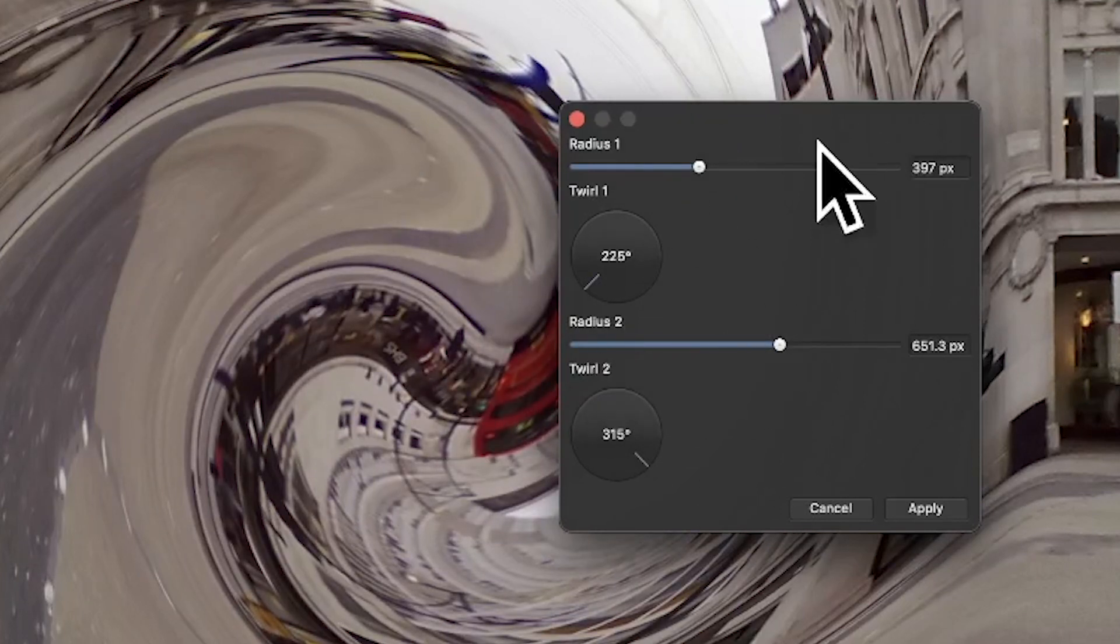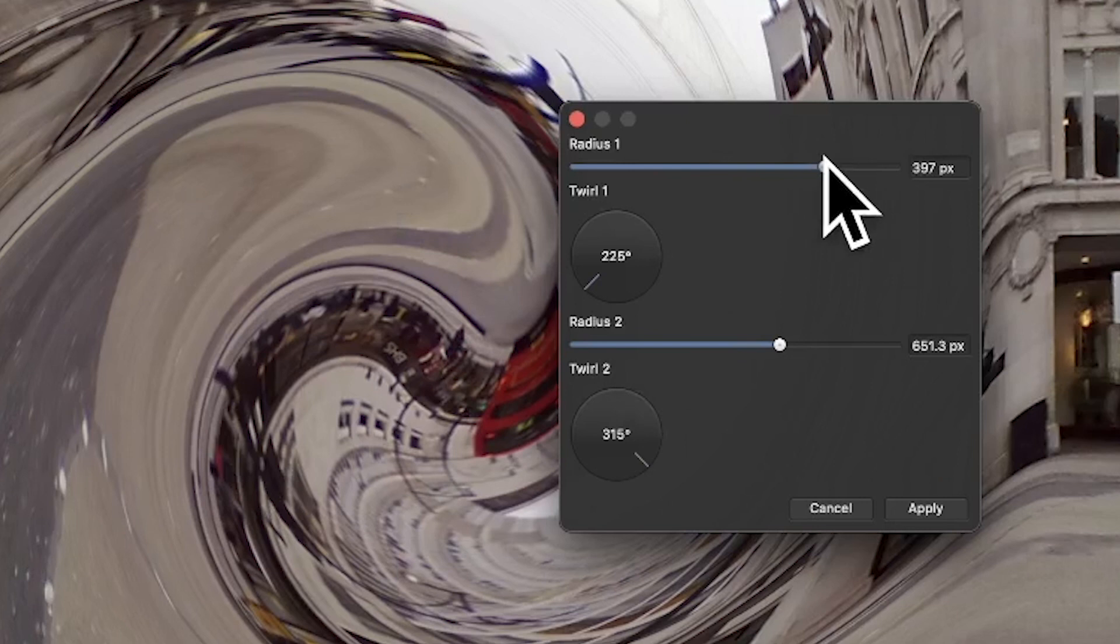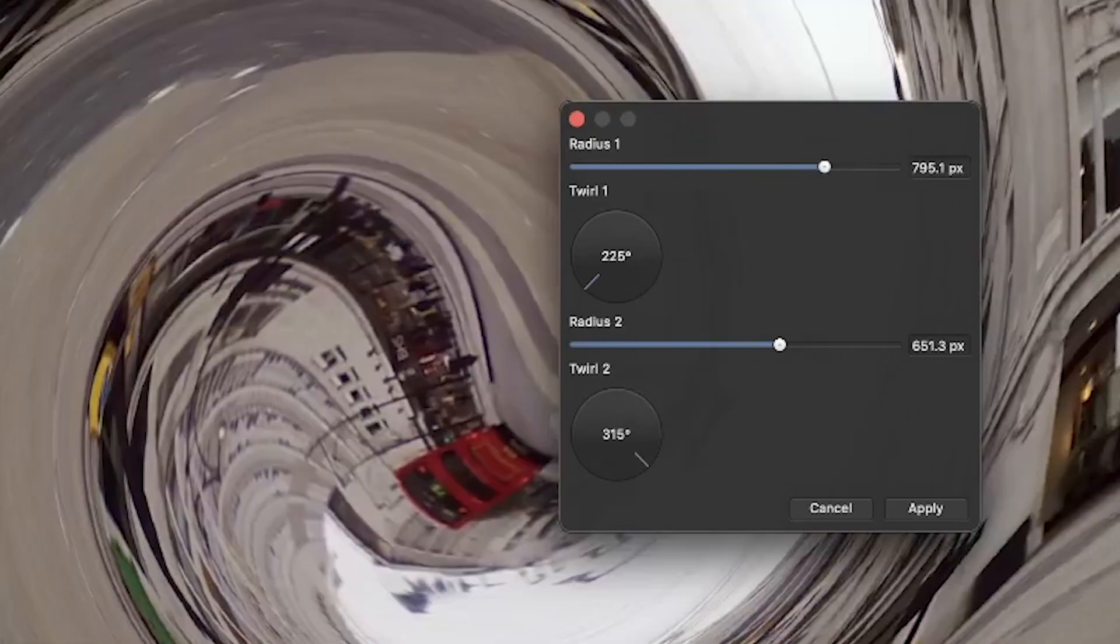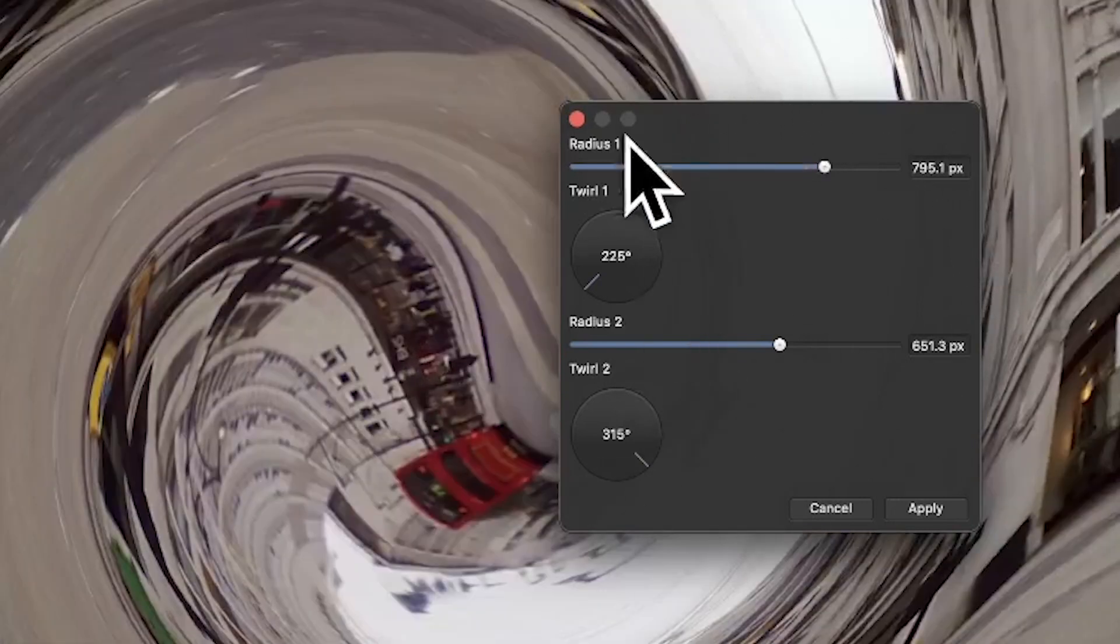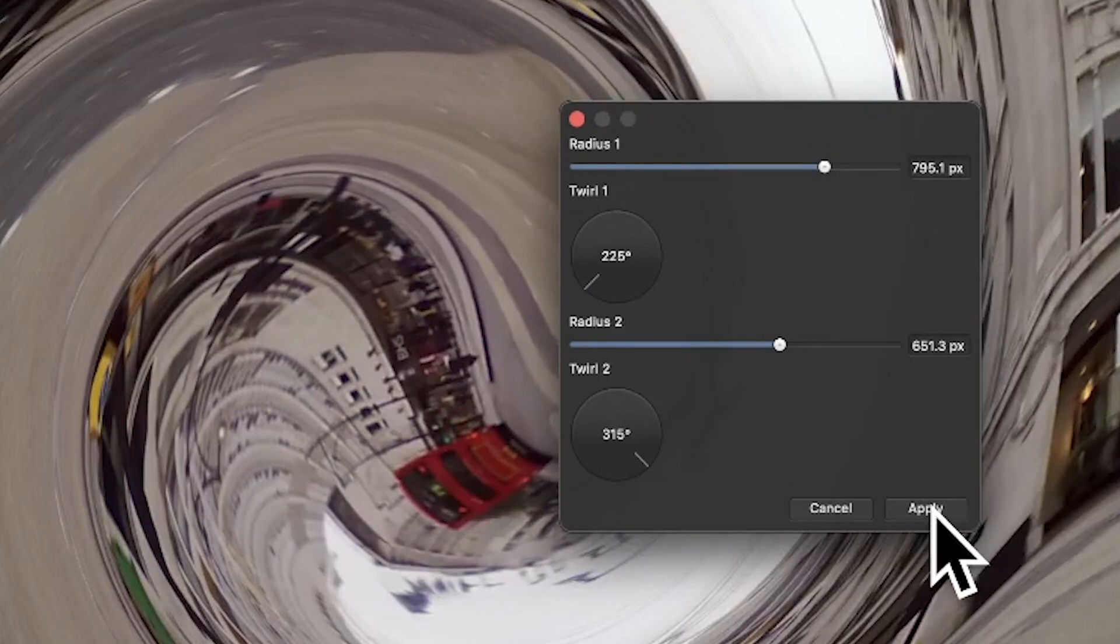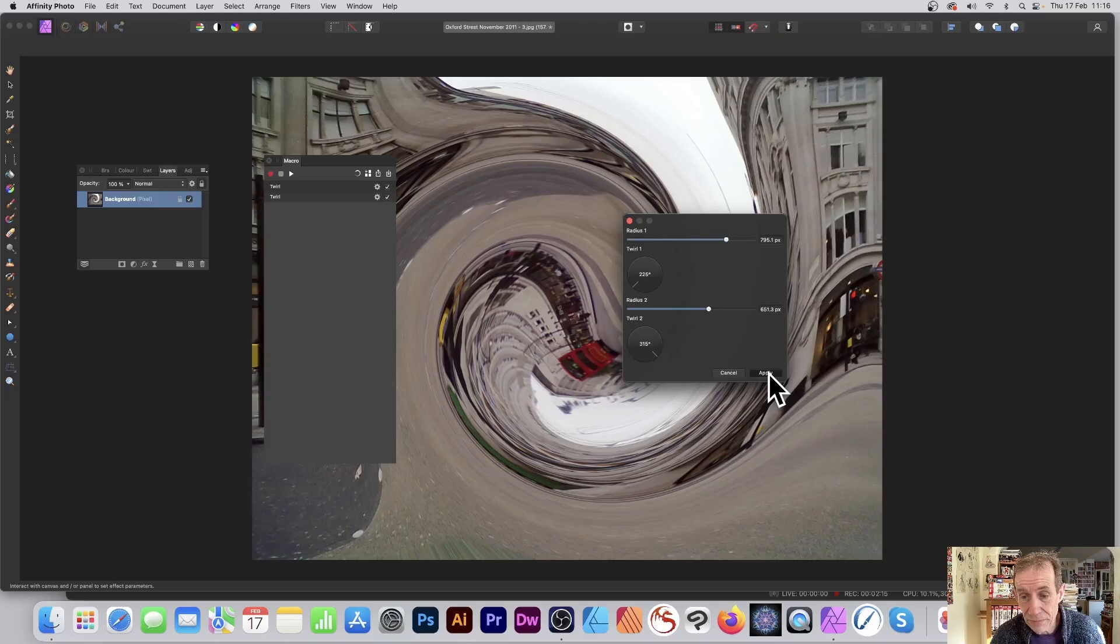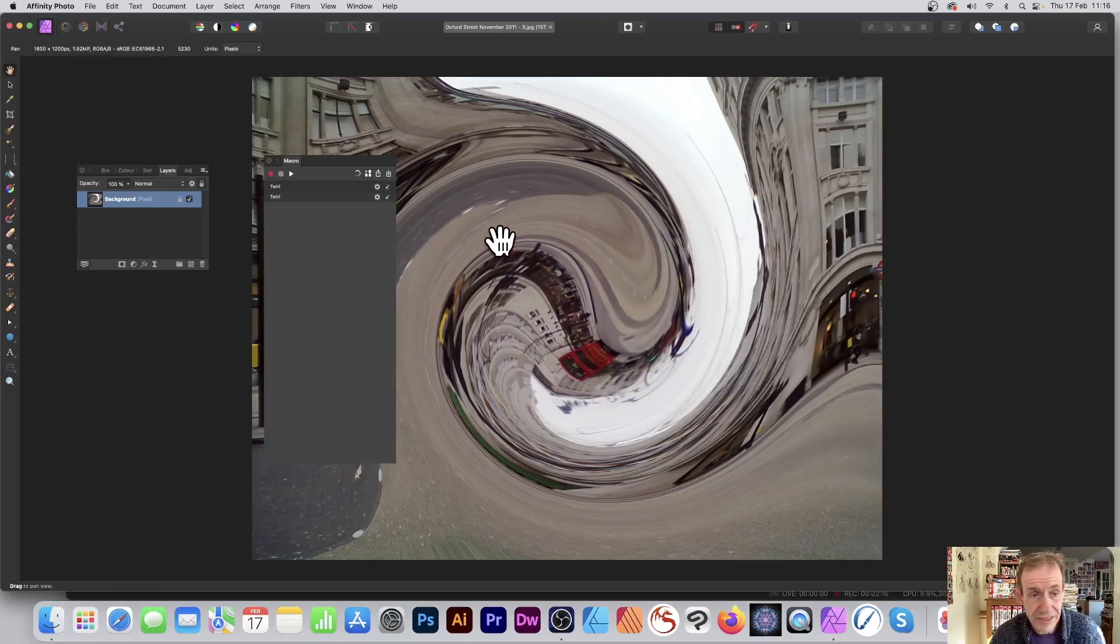Then you can see you can click Apply and run it. And again, if you do it again, just run it again, exactly the same pops up every time.